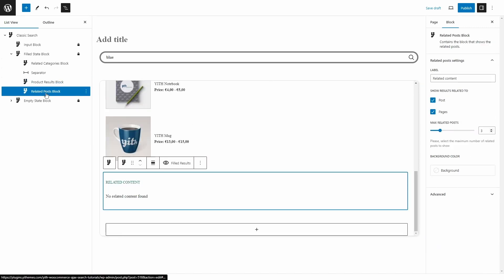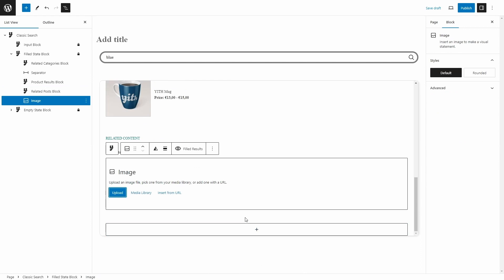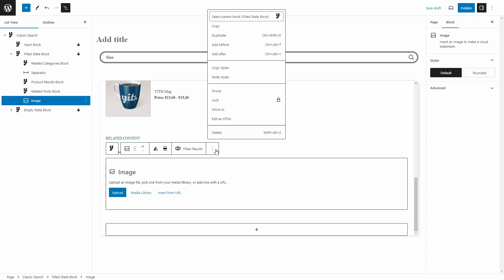Then we have the Related Posts Block, which shows the related posts or pages. We get to choose the label, whether the related results are posts or pages, the maximum related posts to show, and the background color. And since this contains blocks, we can actually add blocks that are not really included in the Classic Search block — for example, I can click here and add an image. I can add any image I want to and keep adding any Gutenberg blocks. This image block is super useful in case you want to show banners if you're running a special sale or for Black Friday. But let's delete it.